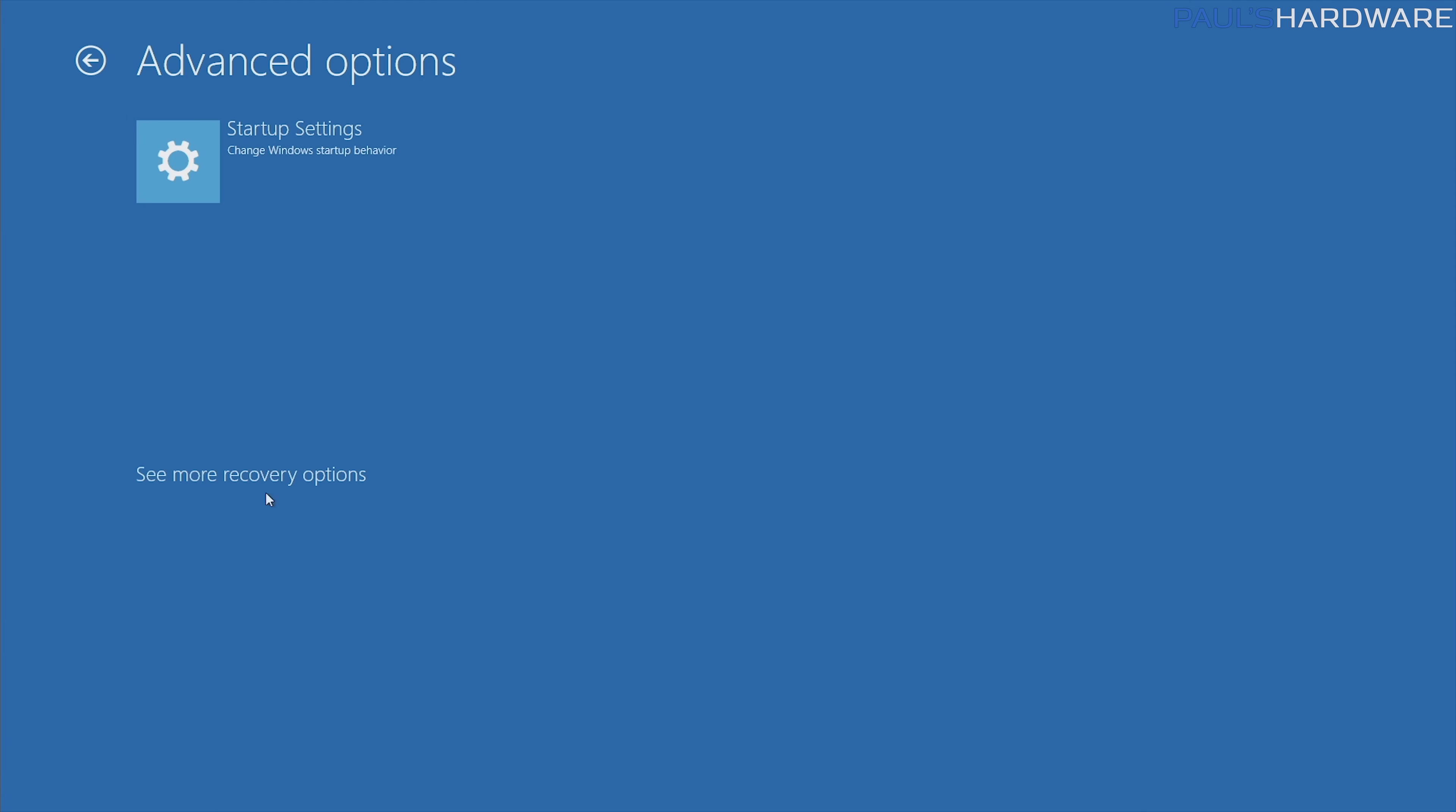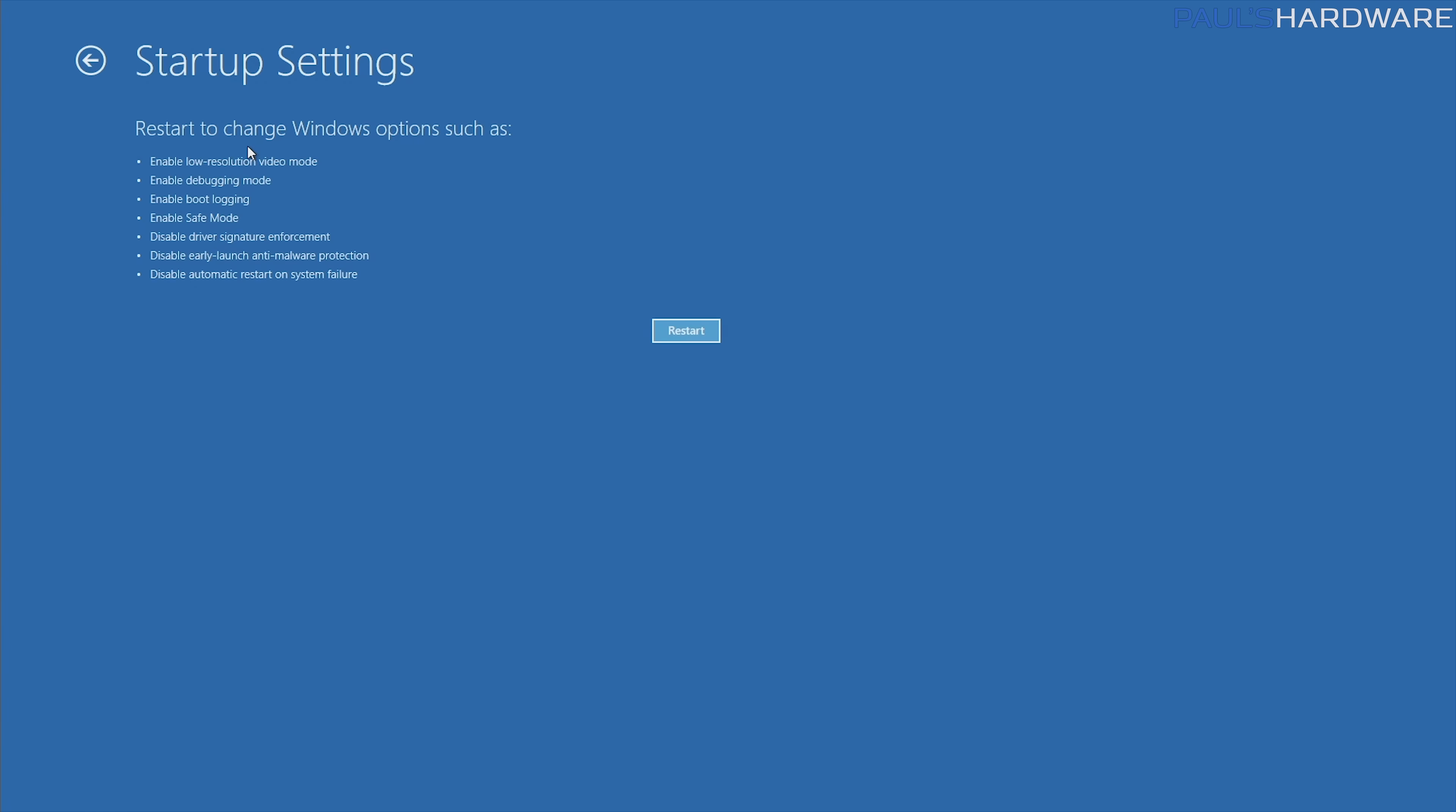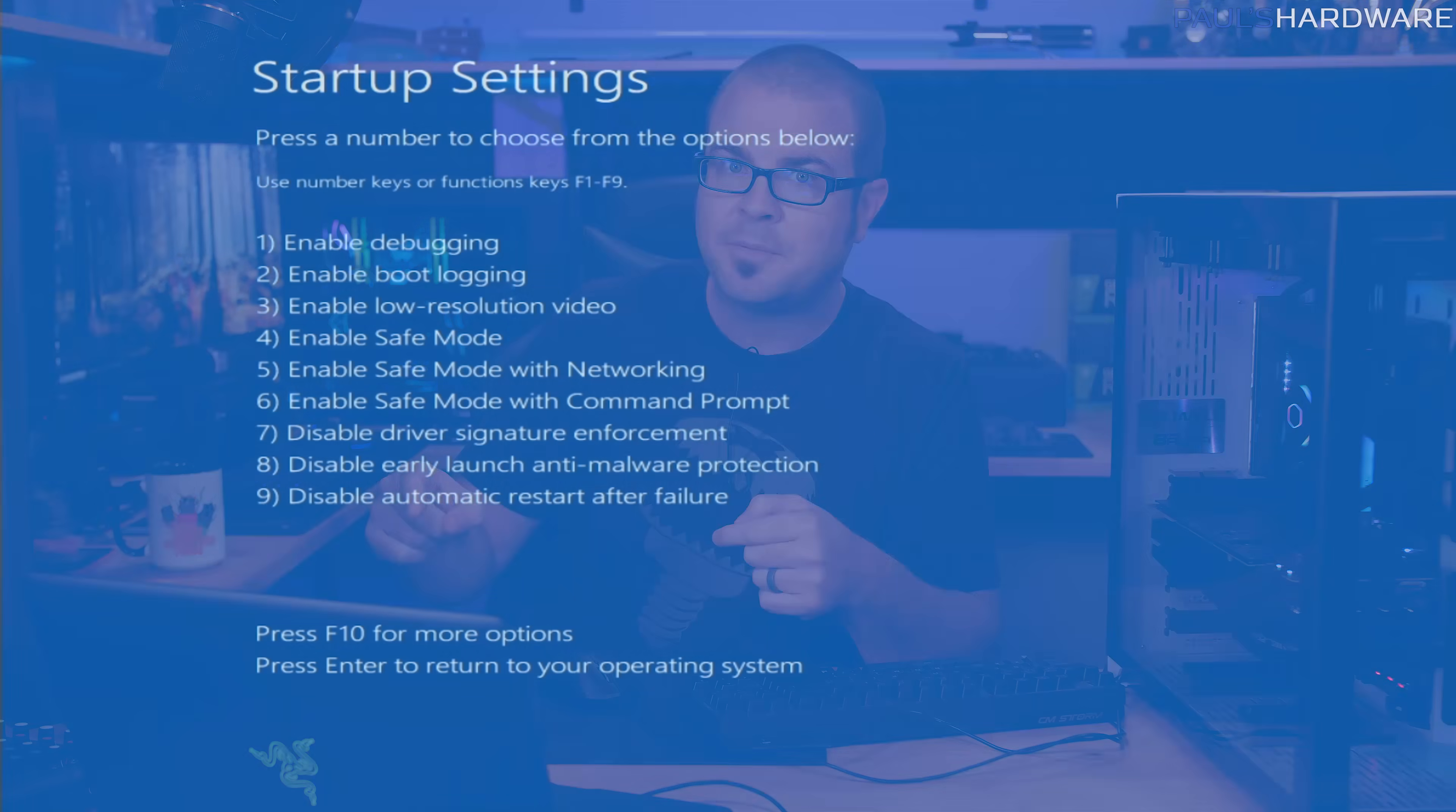Or you can click see more recovery options, go to startup settings, and then hit restart. This will allow you to access an advanced startup menu that will allow you to boot into safe mode. Here's the startup settings list. Number four is the one I usually use for safe mode, but you can do some other options here too if you want, and then it will boot into safe mode. There's multiple reasons you might want to boot into safe mode.